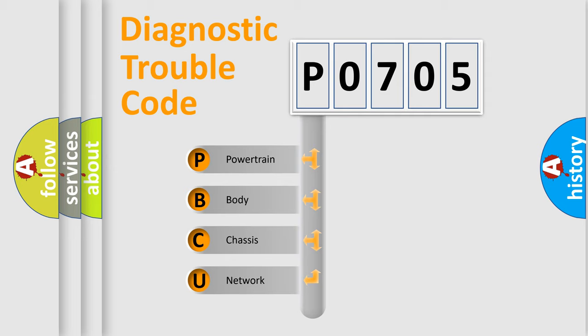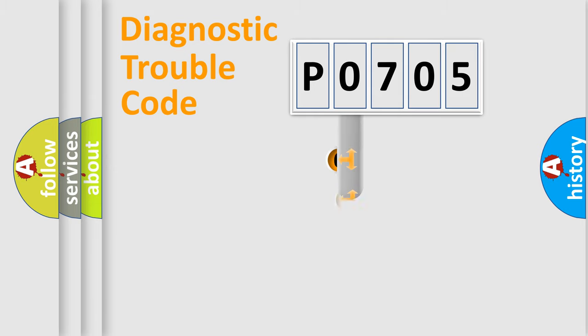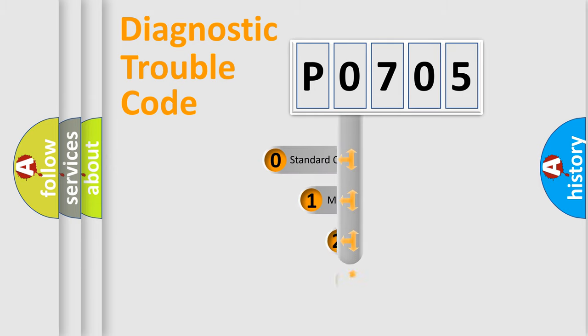We divide the electric system of automobile into four basic units: Powertrain, Body, Chassis, and Network. This distribution is defined in the first character code.